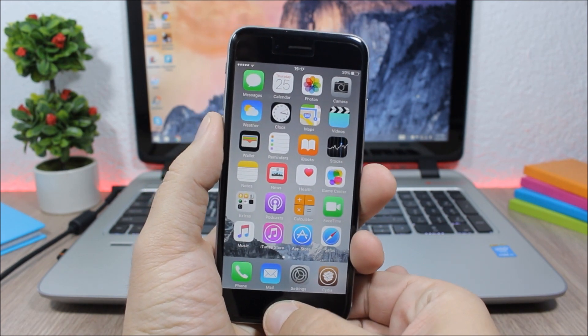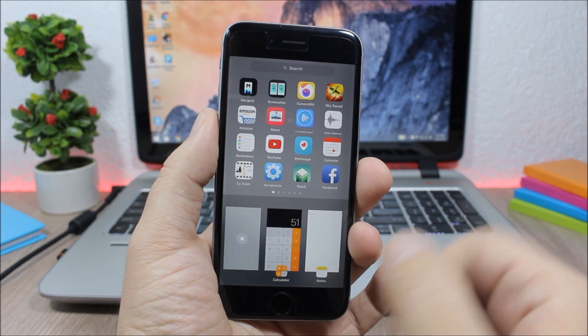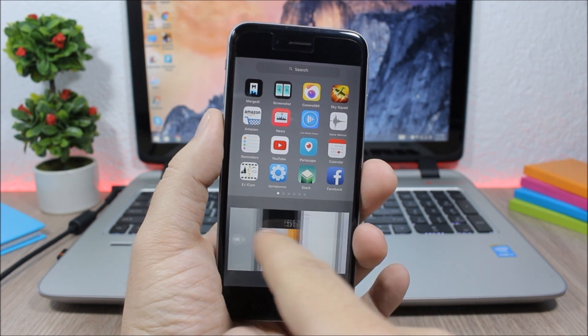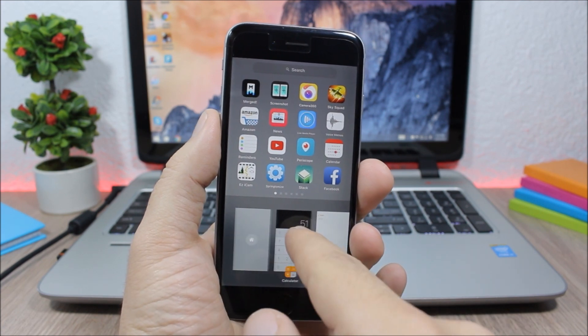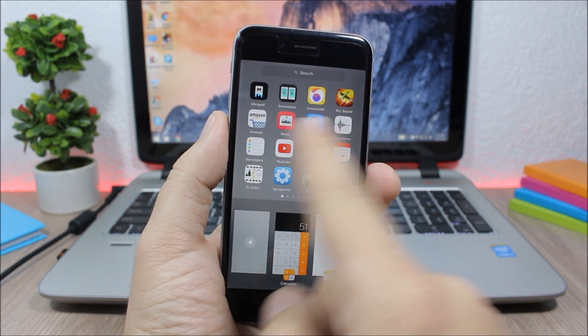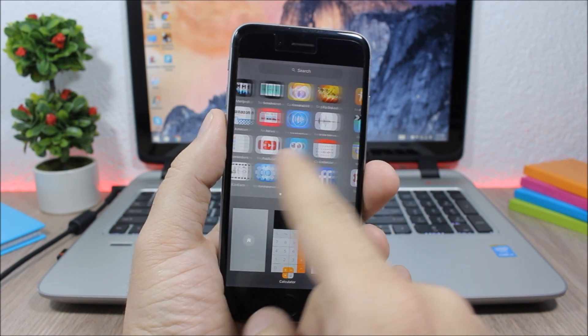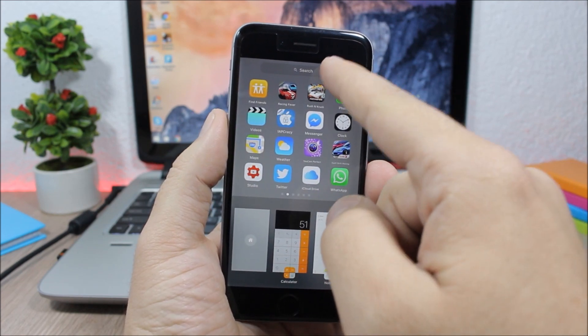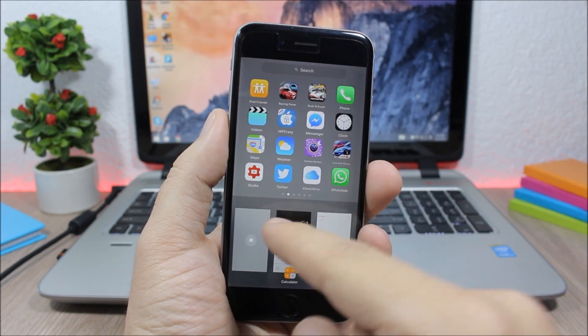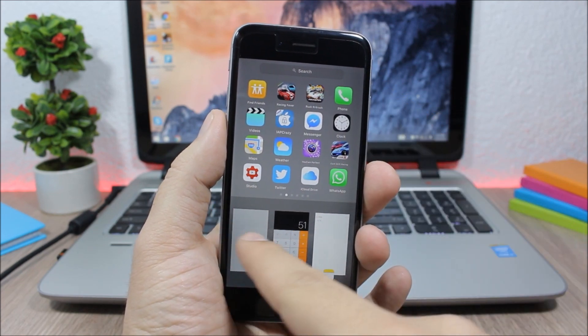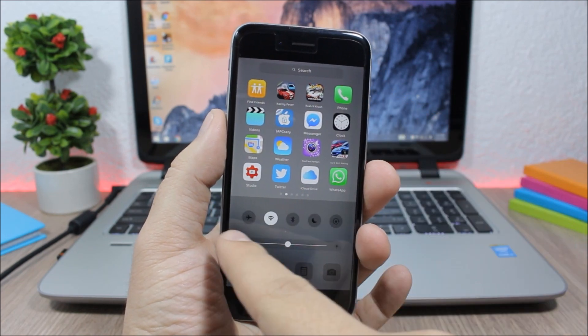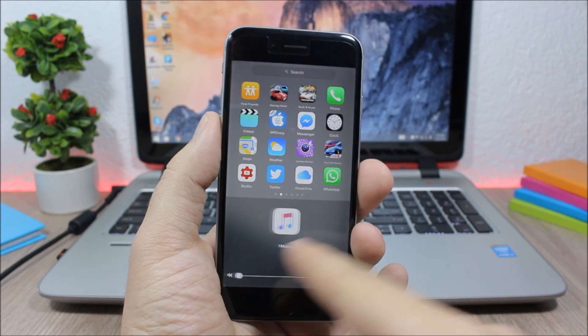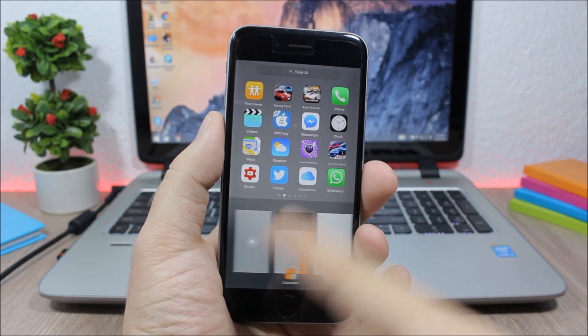So you can see here if I double tap to go to the app switcher, you can see I have the app switcher right here and above here I have all my apps and I can search for any of them right here. And if I slide here you can see I have the control center and then the media controls.